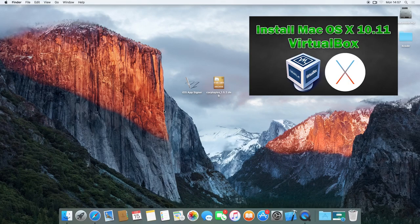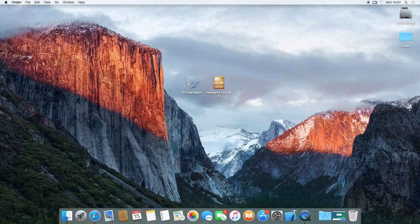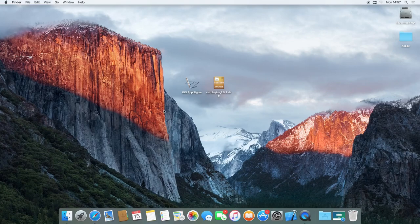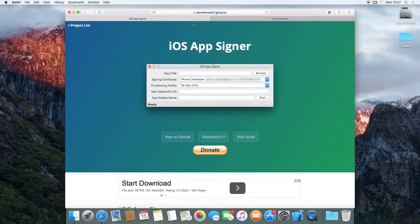You're going to need a few things. You're going to need to download the iOS app signer from the link in the description below. You're also going to need to download the CarPlay iOS app file. So you can get both of these from these websites. iOS app signer, you can get it from here. Just click on the little download button down here.